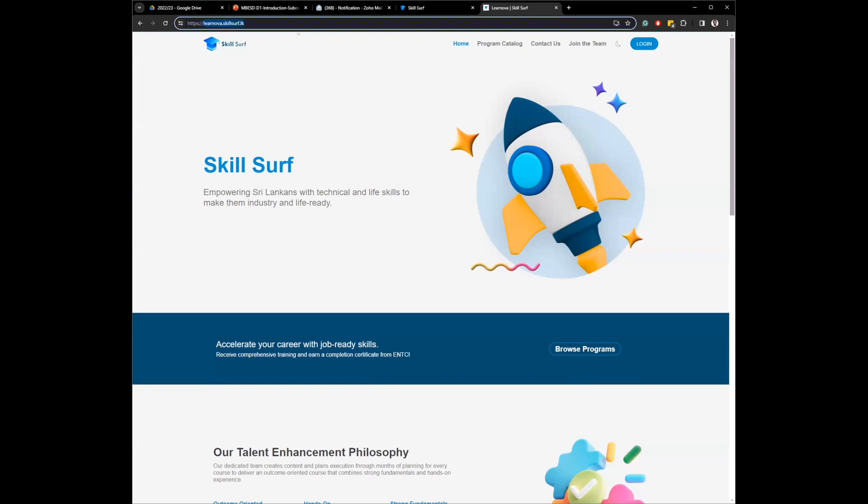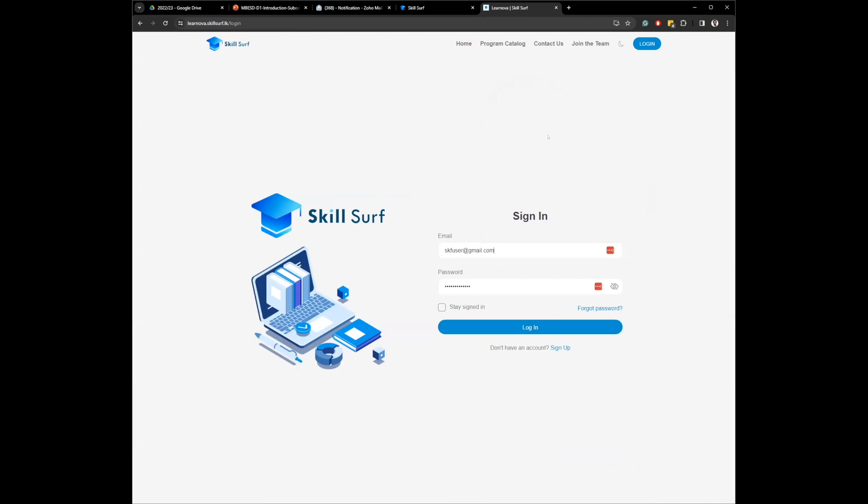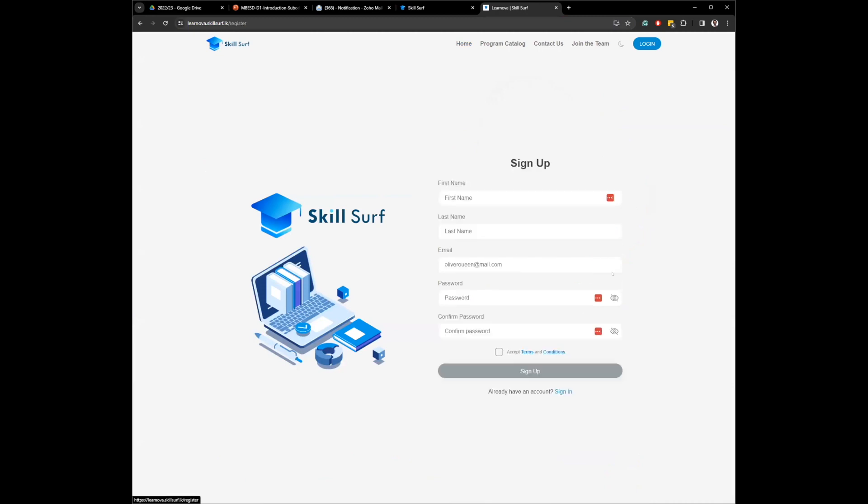We'll be making all the links available to you so that you don't have to memorize or write it down. You can simply click on it and go. learnova.skillsurf.lk, this is our LMS. First you need to click on login, and if you don't already have an account, you need to click on sign up.